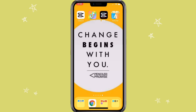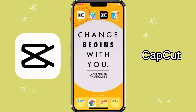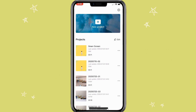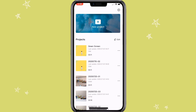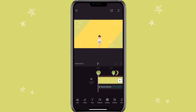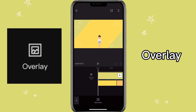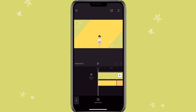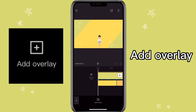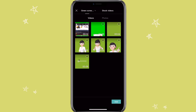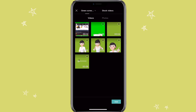You will open the app CapCut. Select the video that you want to add green screen to. Click on overlay, then add overlay. Select the green screen video that you want to add.